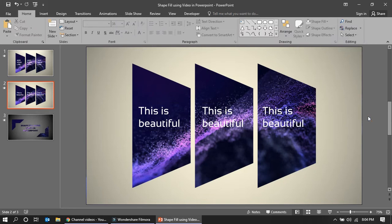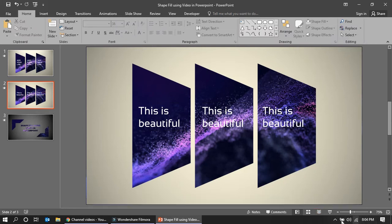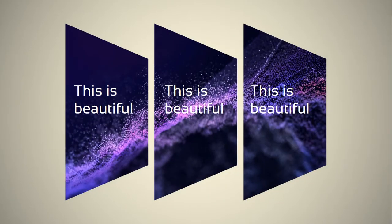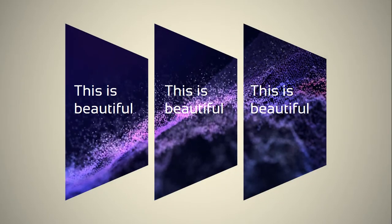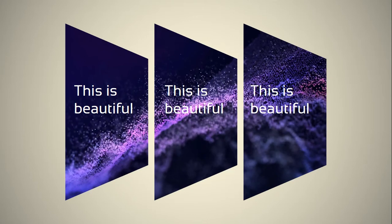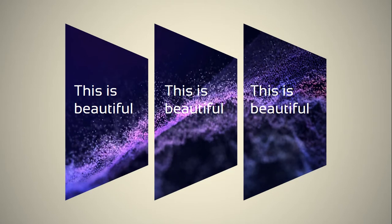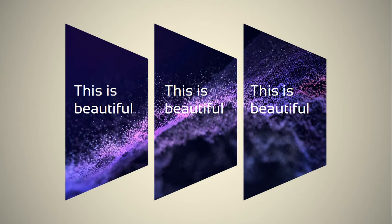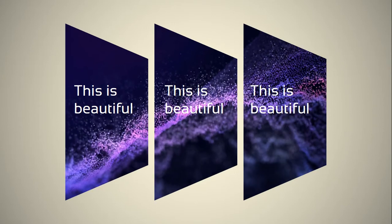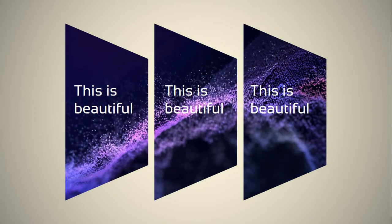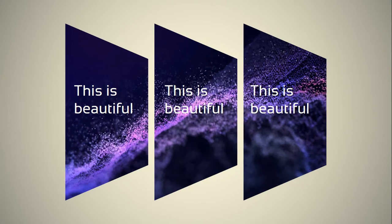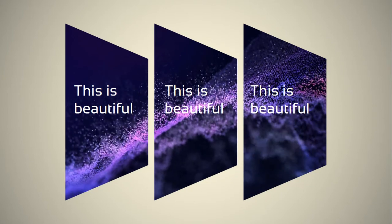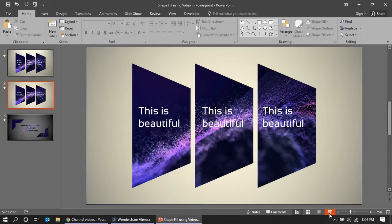This will look like an animated background. This looks like animated objects. So this is how you can impress your clients or customers. Hope you like this first slide.